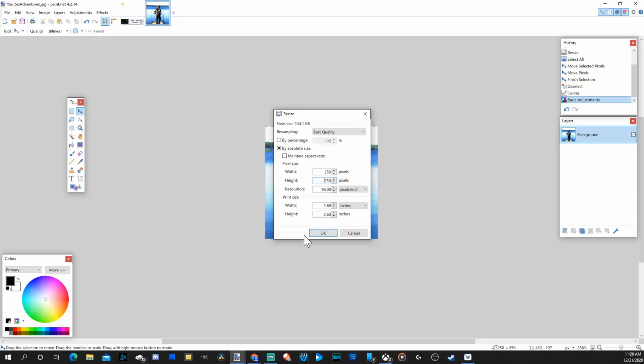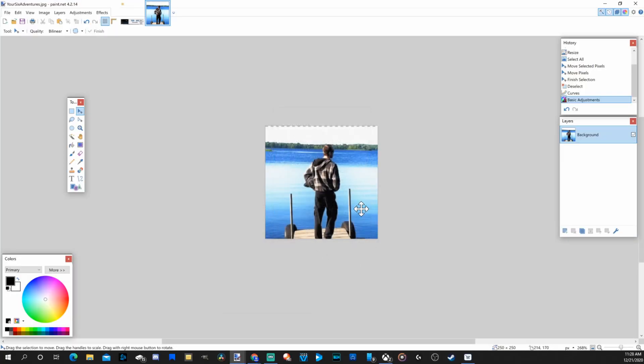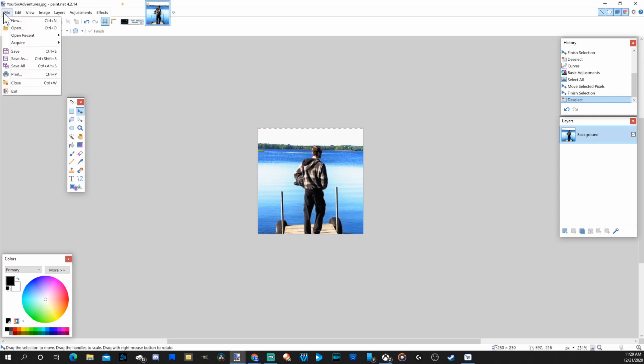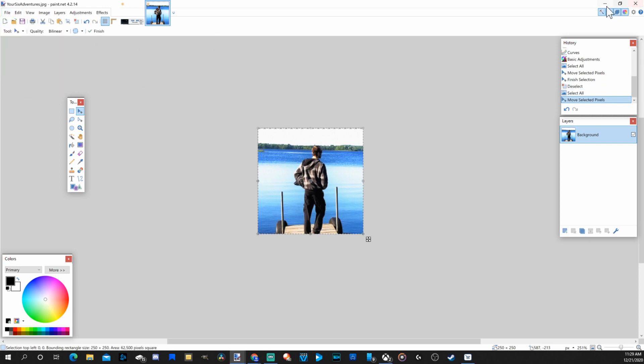Once that's correctly sized, go to OK. This will be a relatively small picture. Once you have the photo correctly sized, go to file and go to save. Now, let's go ahead and take this picture and put it as my YouTube profile picture.